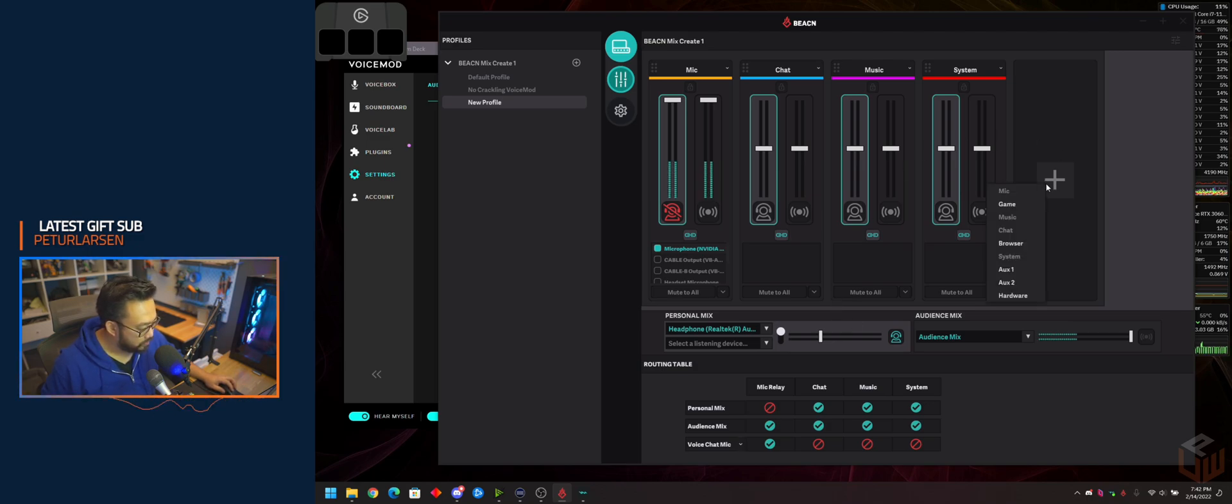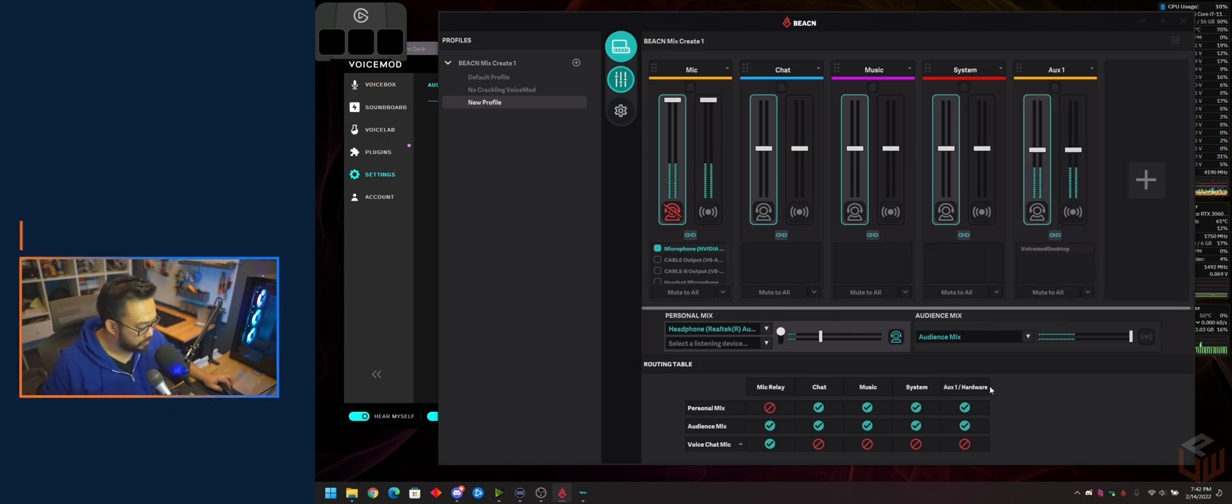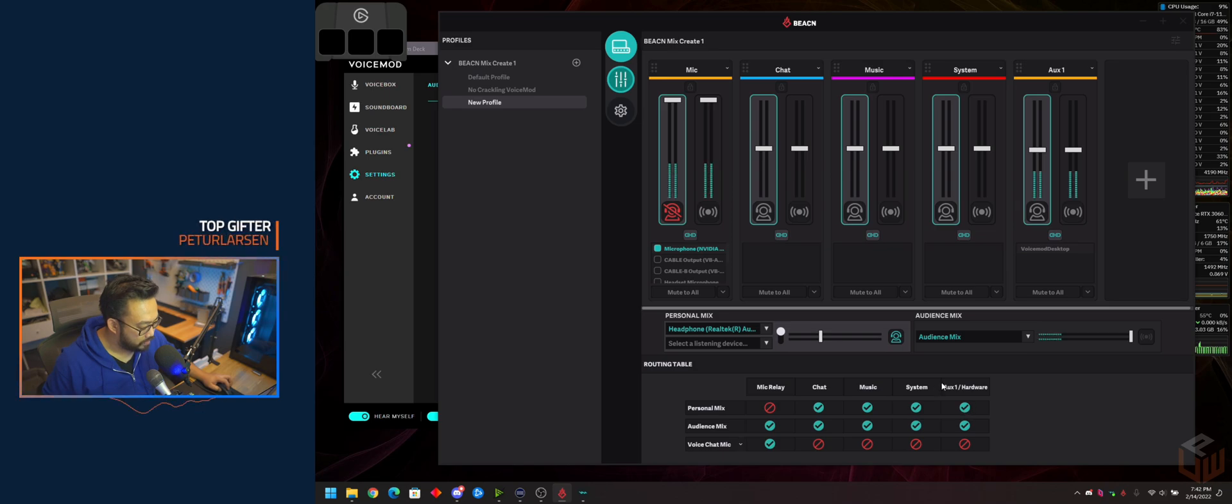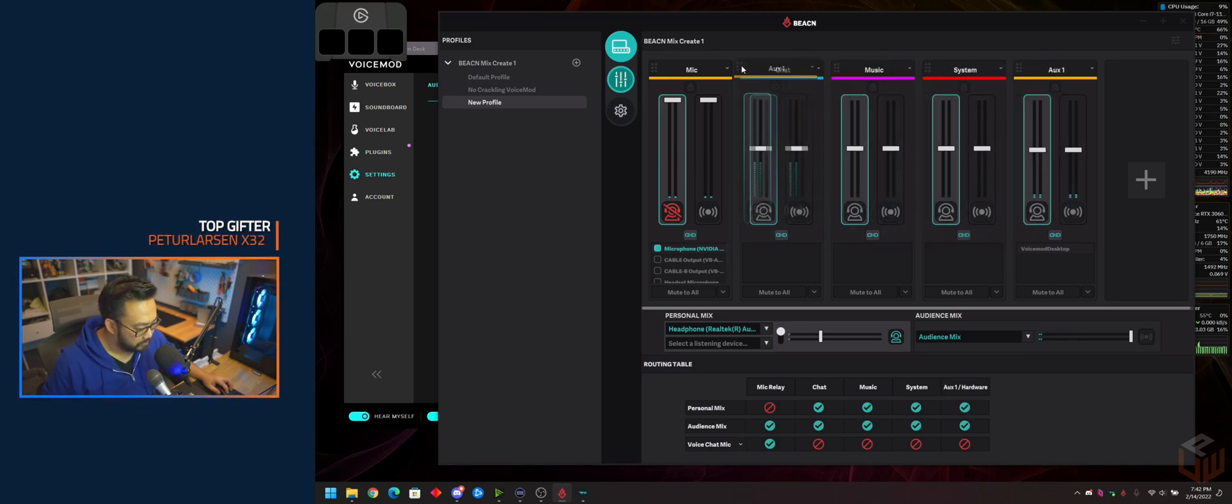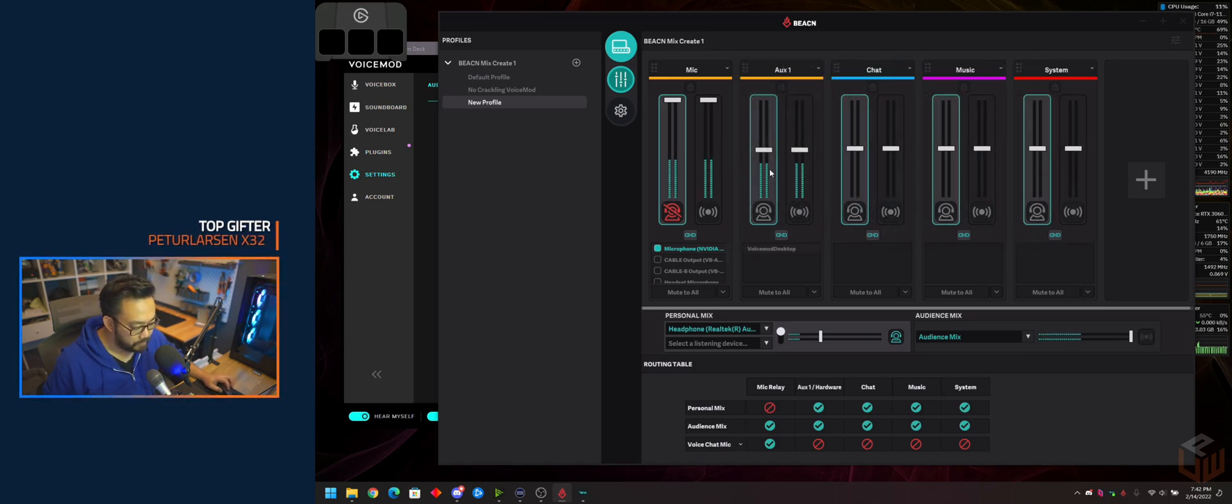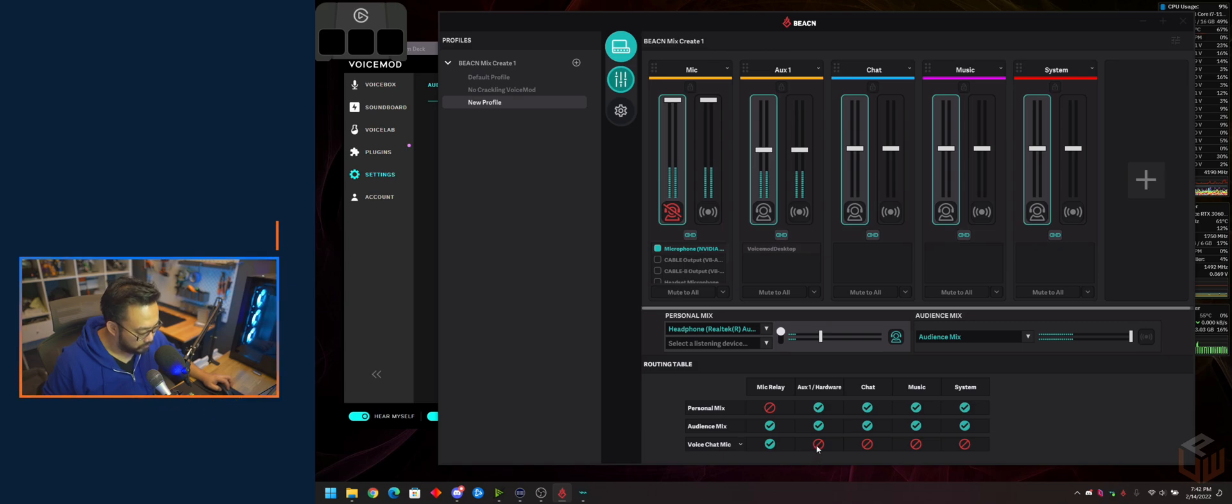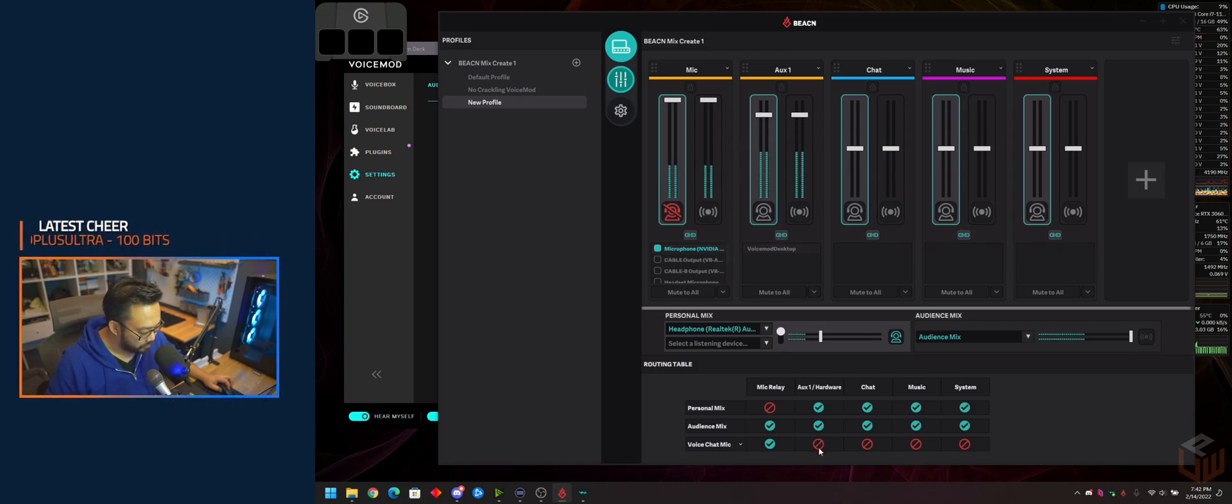Now we're going to add Auxiliary 1 right here. And now I can hear myself to confirm that VoiceMod is working. I'm going to turn that up just a little bit more.